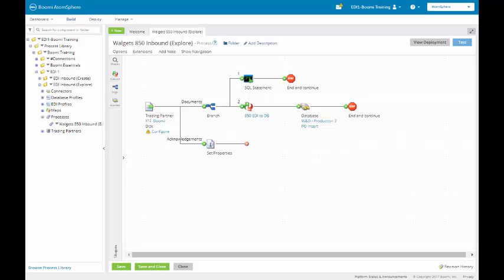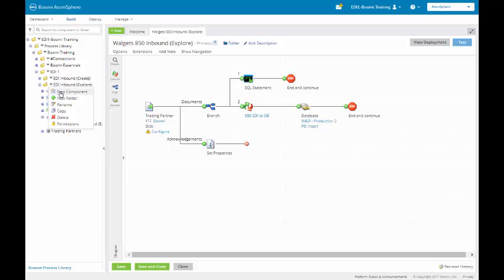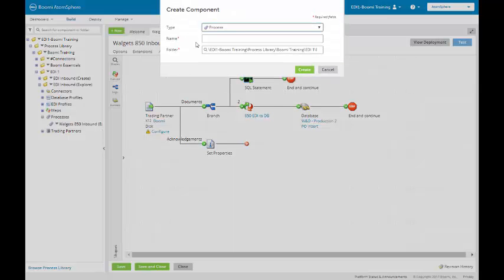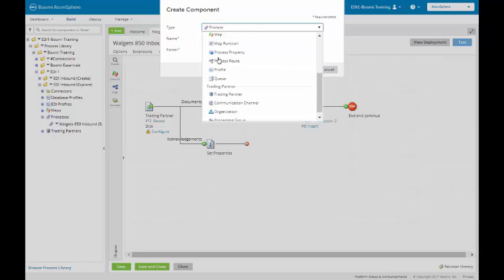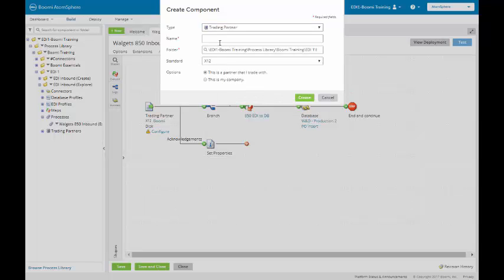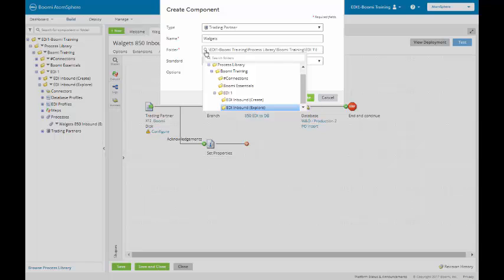We're going to create a new trading partner for Walgets. The way that we do this is we come back over to our folder for our EDI inbound explore. We're going to create new component. The type of component it's going to be is a trading partner. So we go all the way down here to the bottom. We're going to call our trading partner Walgets. Make sure it's going in the correct folder, which it is in the explore folder.